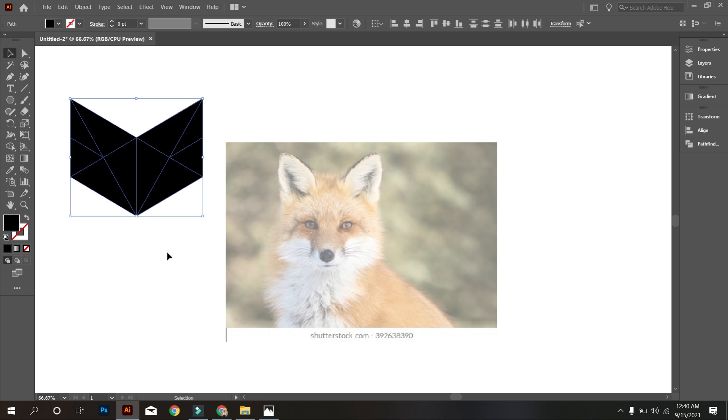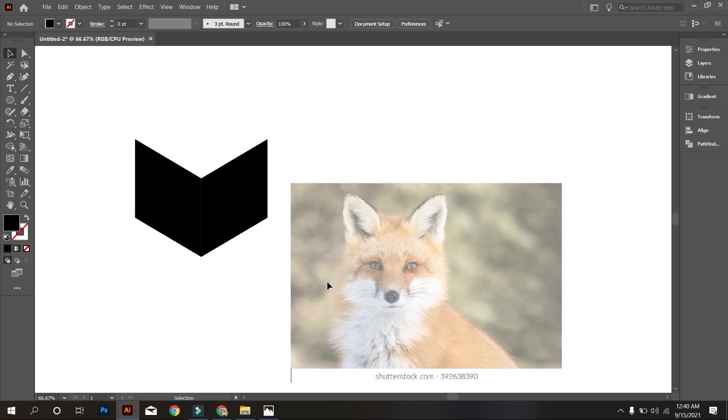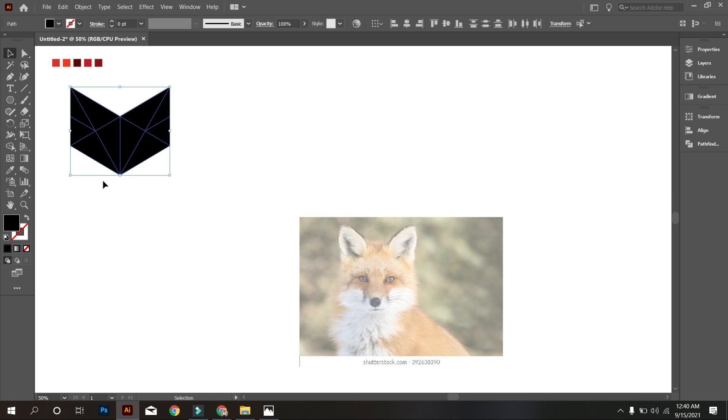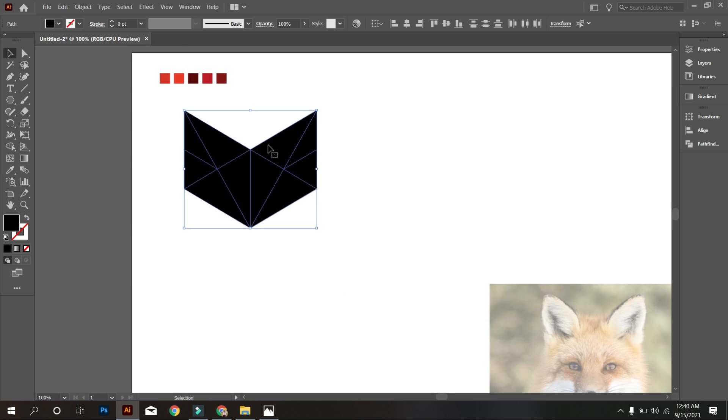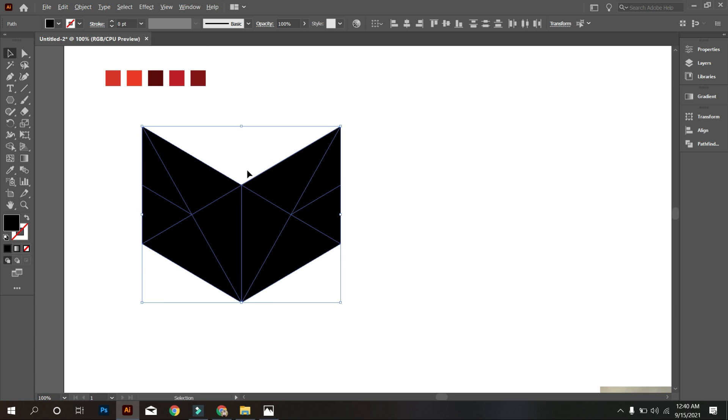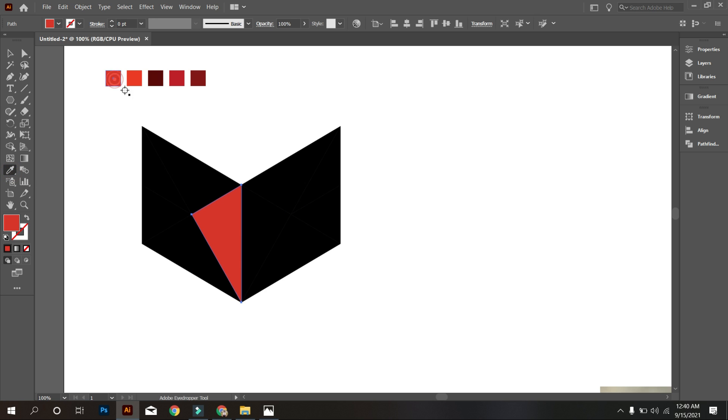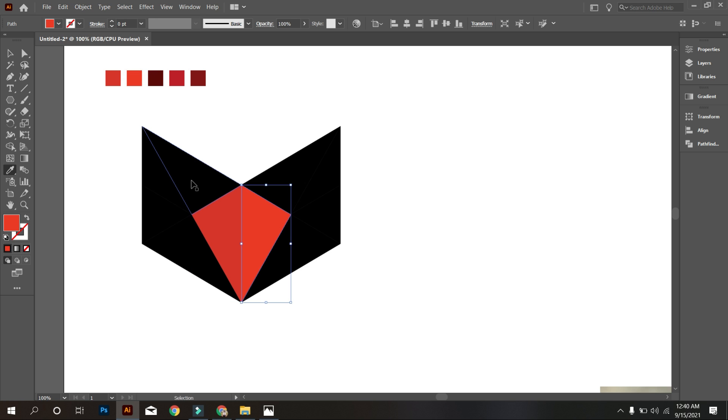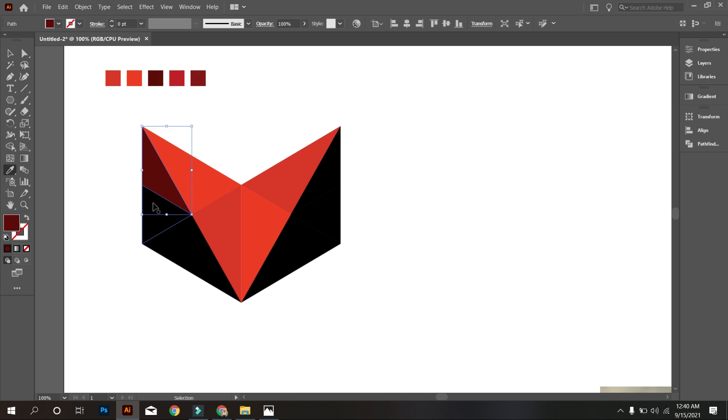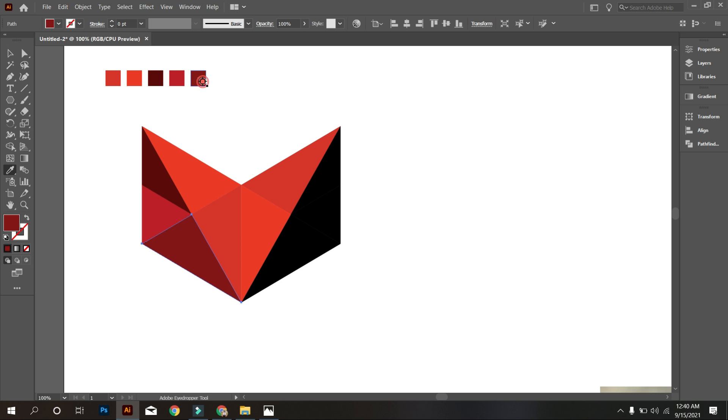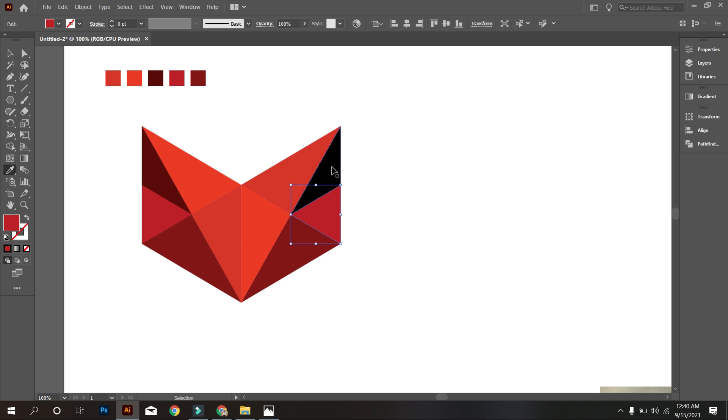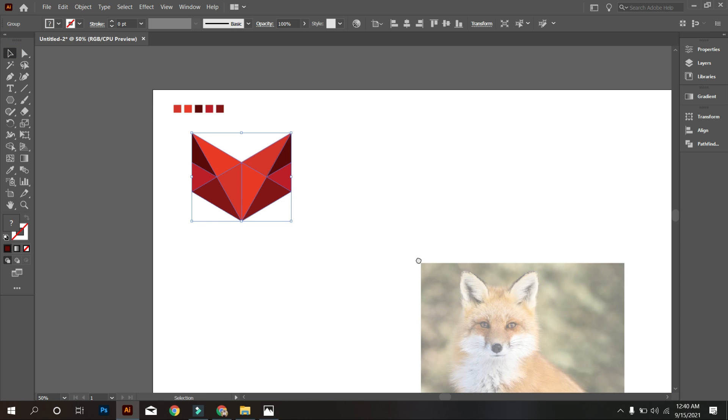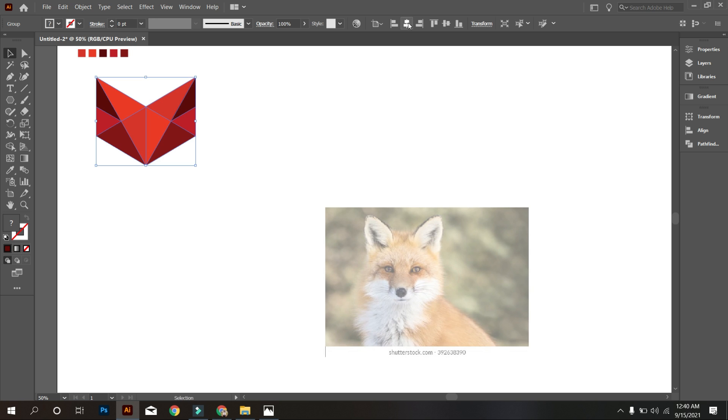Now we make the logo colorful. You can use another color that you like. Now select the design and group it. Wow, this design looks like a fox head.